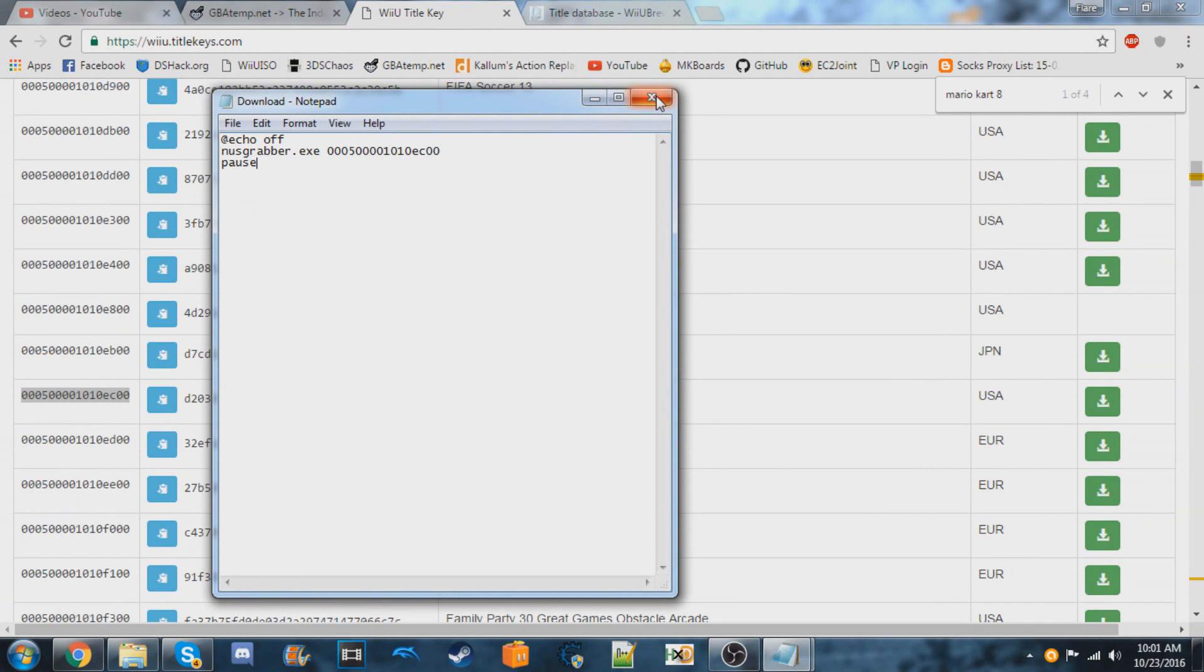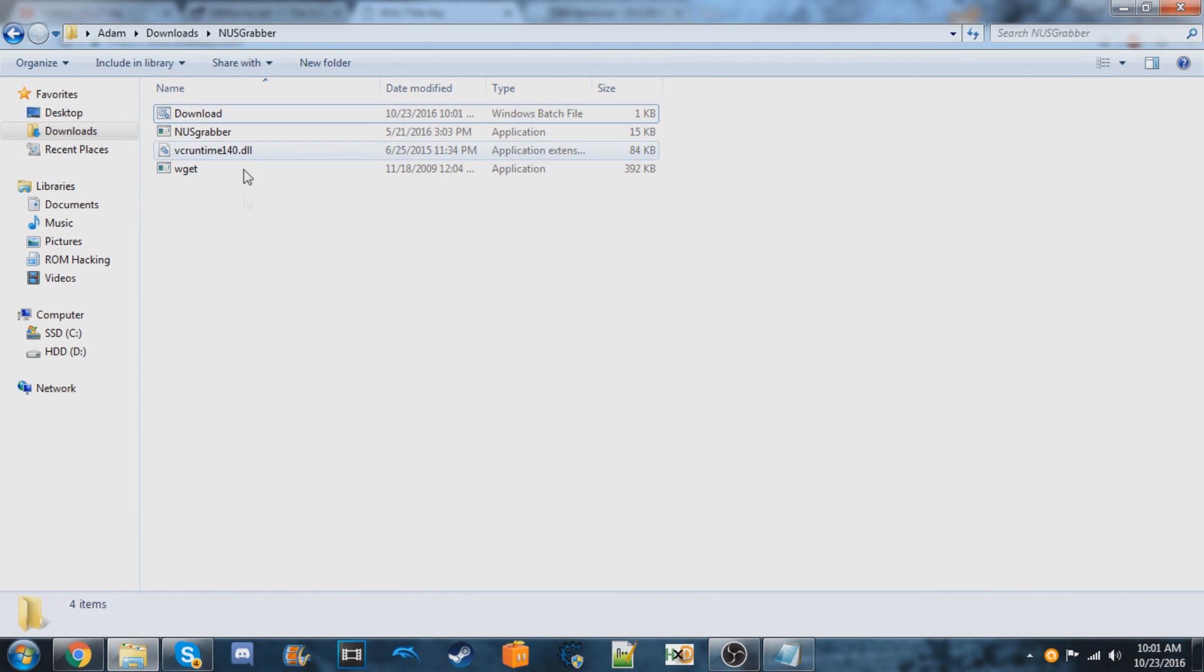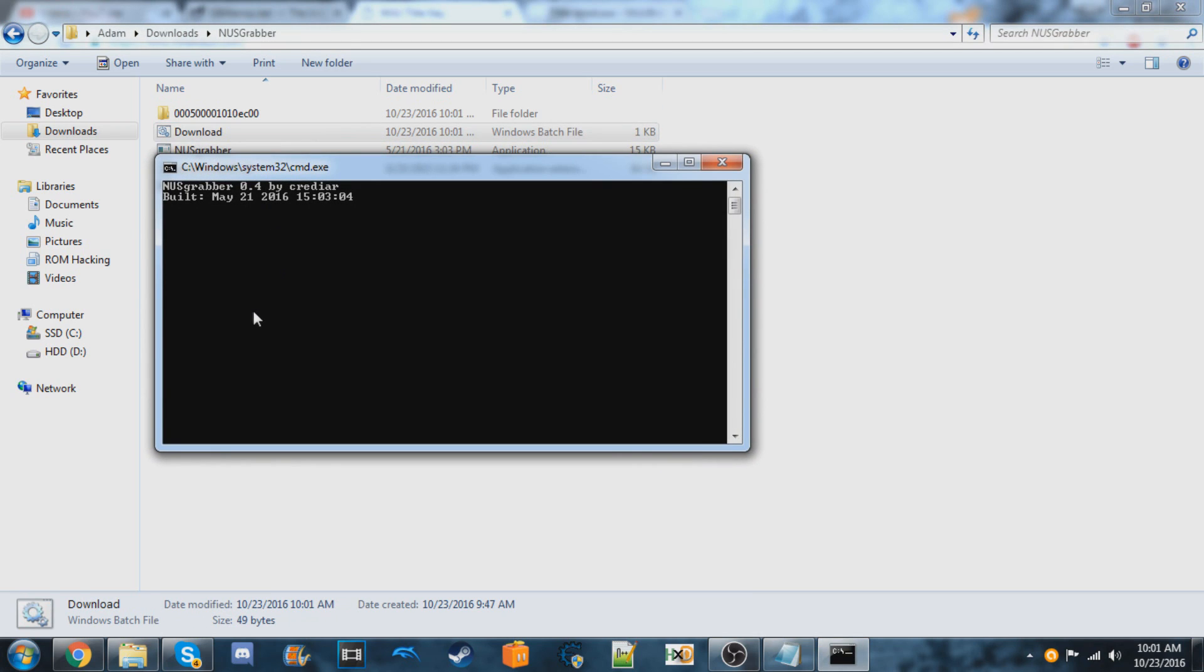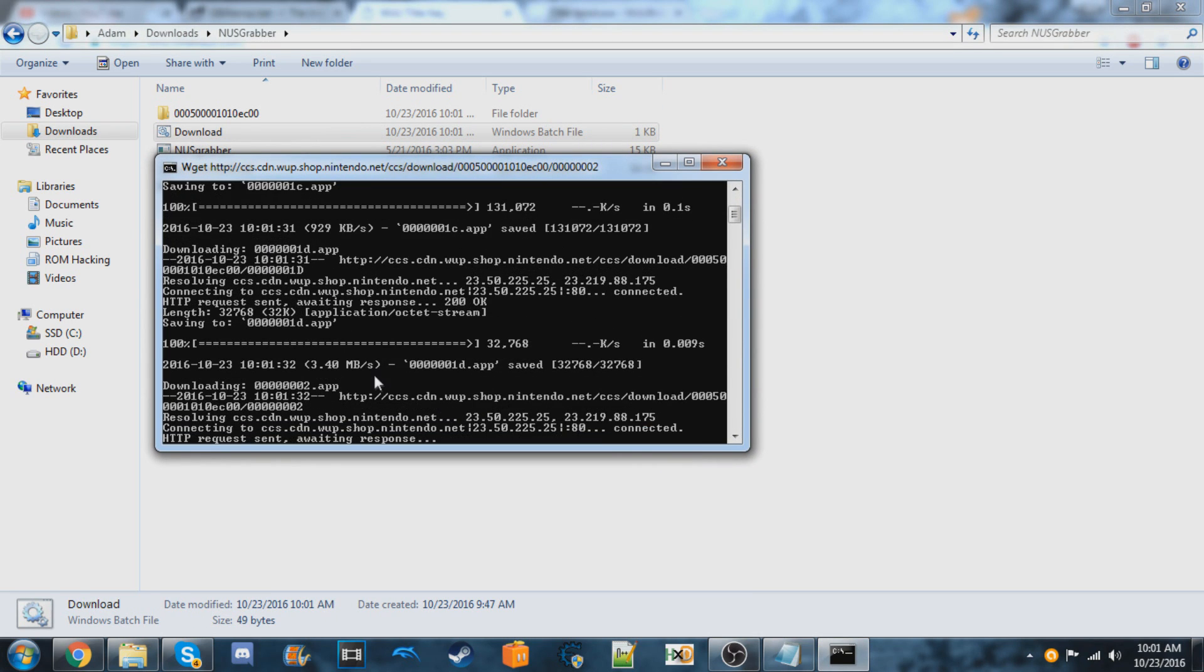Then we can close out of this. I'm going to run this download now. It should download the games.